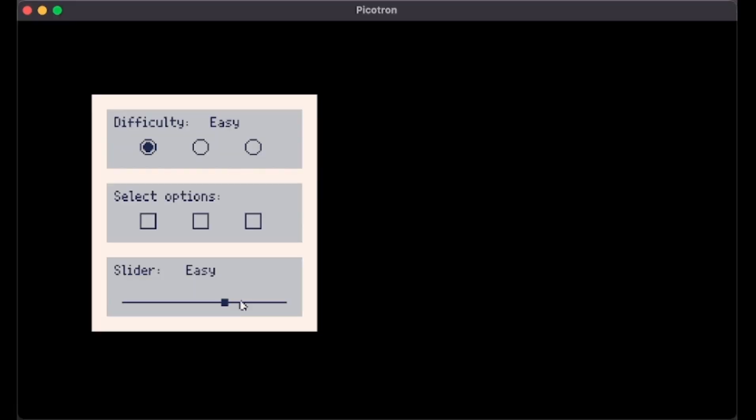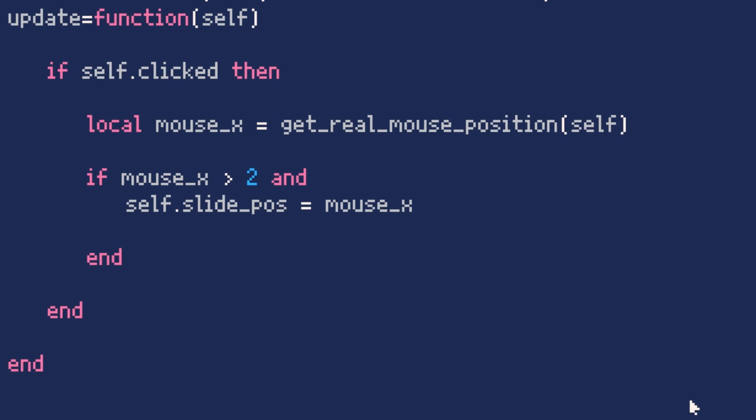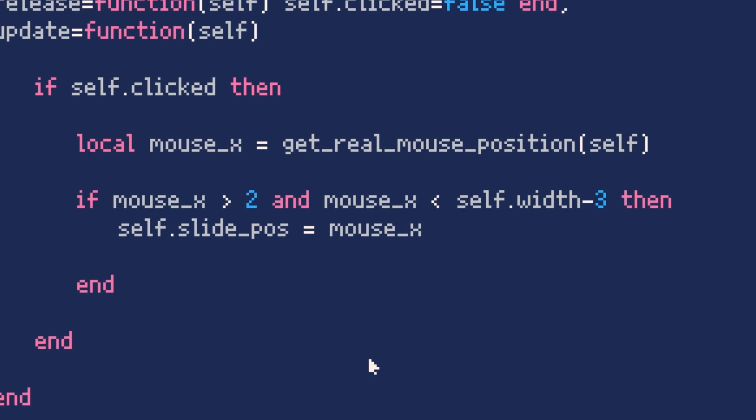As you can see, it follows now, but it even goes away and we don't want this to happen. So we just put this inside an if condition. We just check if mouse X is bigger than two and if it is smaller than self.width minus three, I want a little bit of offset. And here we have it.